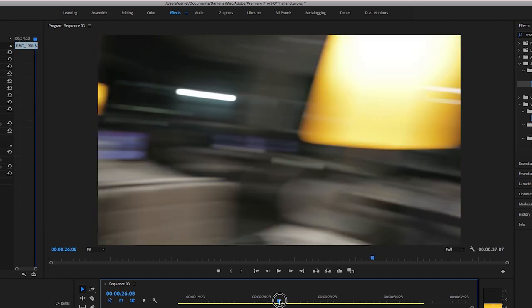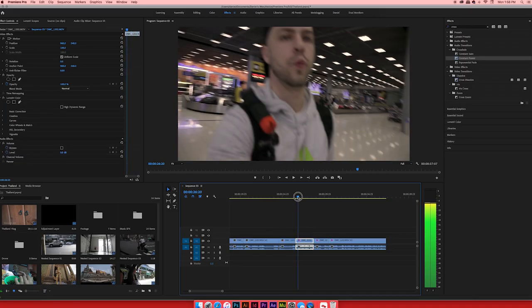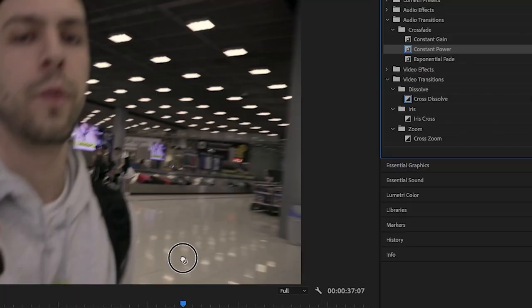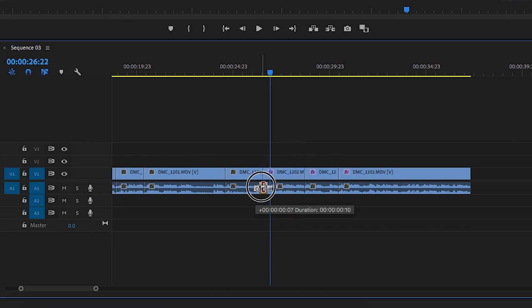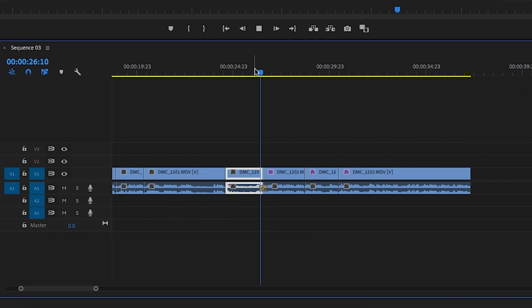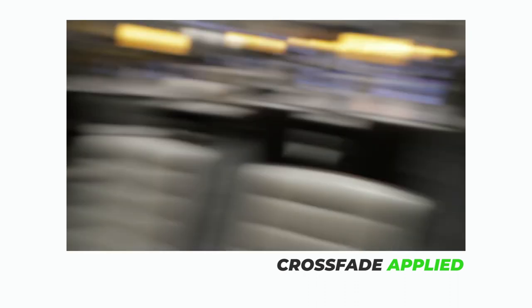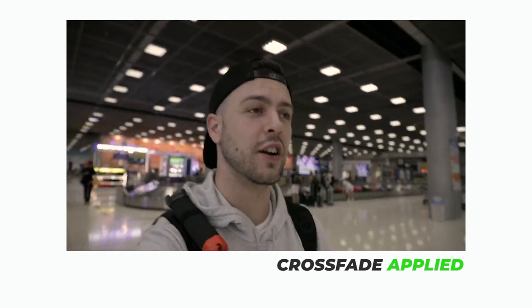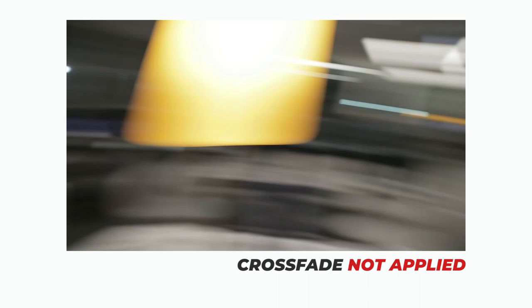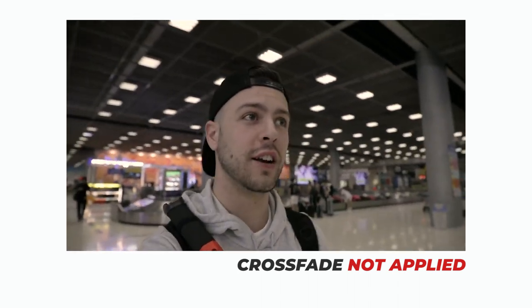We've got this section of the video where I do a whip transition and all of a sudden we're in the Thailand Airport. On the timeline there's a distinct difference in the audio between the Toronto Airport and the Thailand Airport. So we're going to use this trick: go to crossfade, drag down Constant Power over the split between the two airports, bring it in a little so there's not too much, and then when we play it back it sounds seamless. Watch this — '22 hours later, we're in Thailand.'